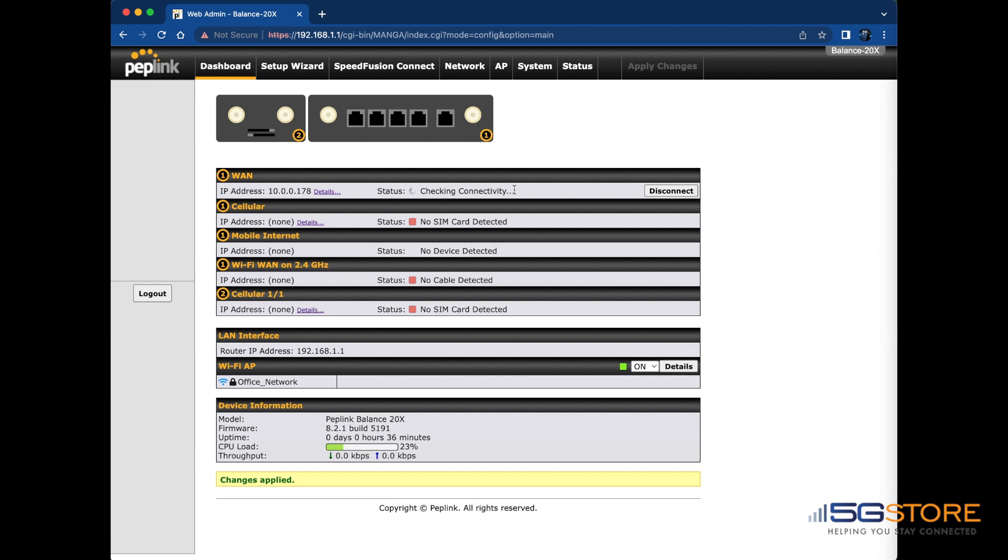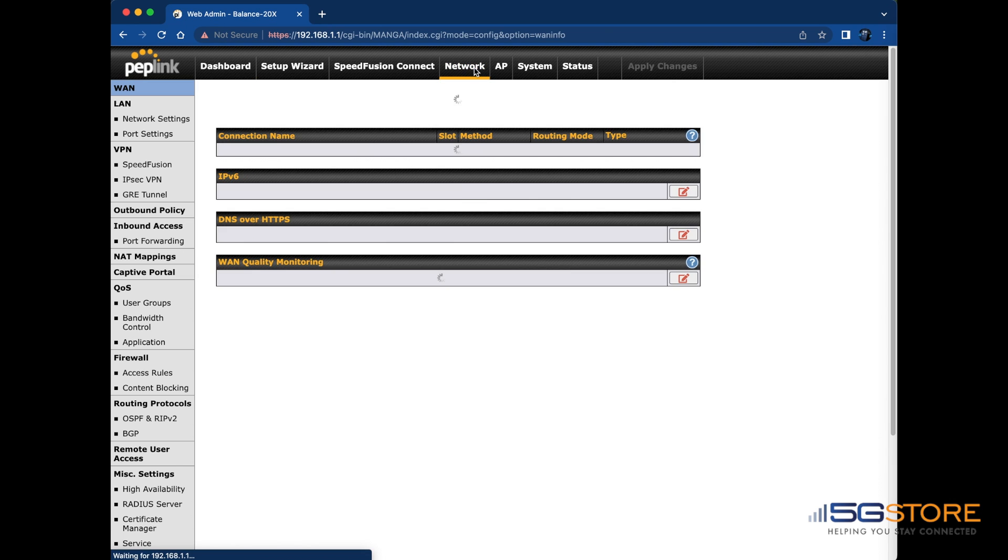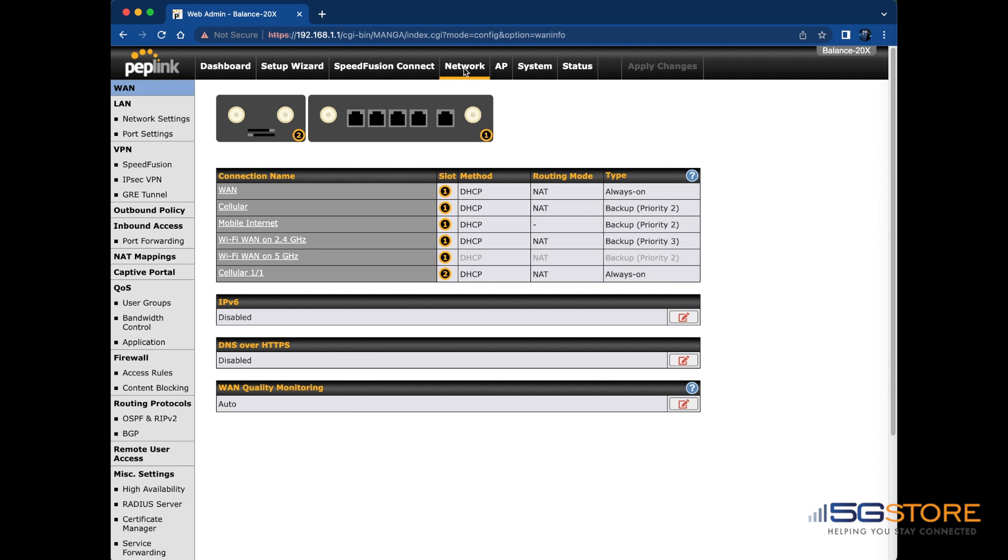Now if the modem happens to show a status that it has failed a DNS test, this means the router is unable to verify the connection to the internet using the DNS servers in place. These can be changed at the WAN connection settings, like shown here.